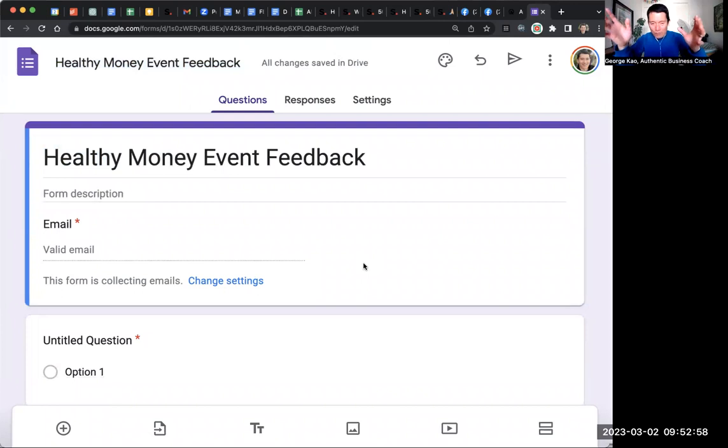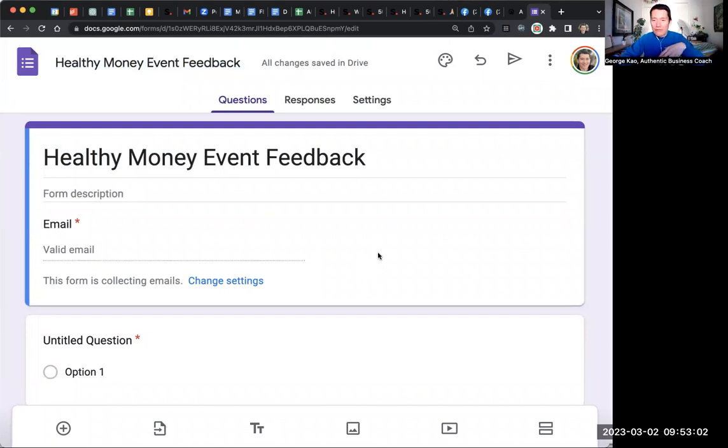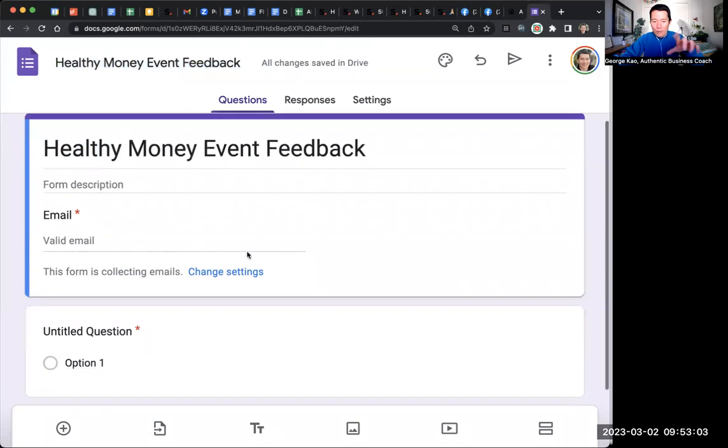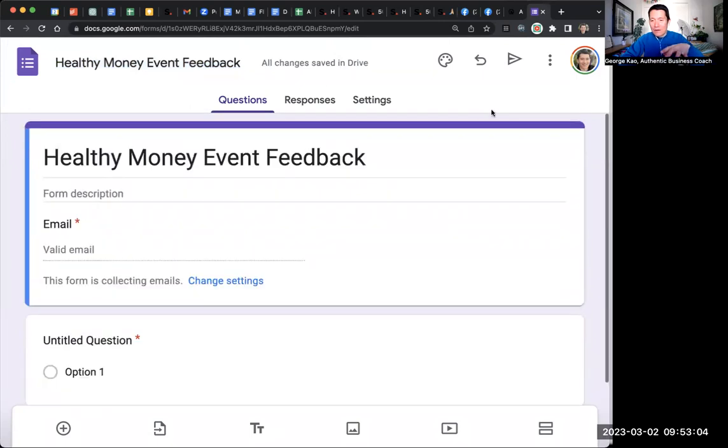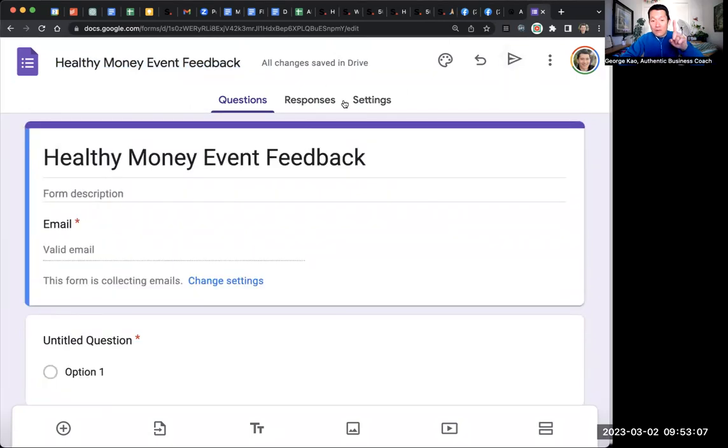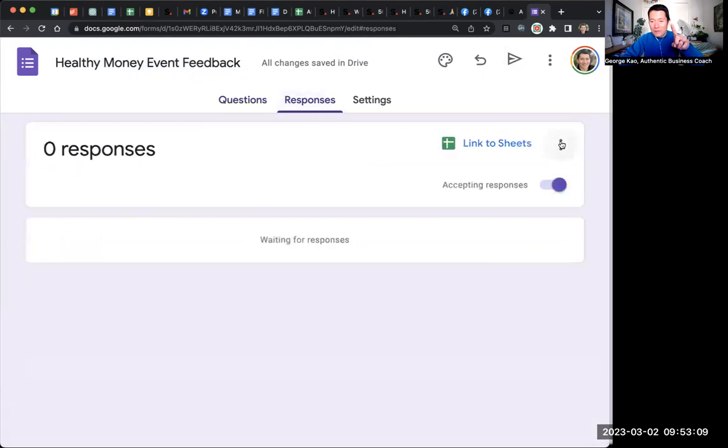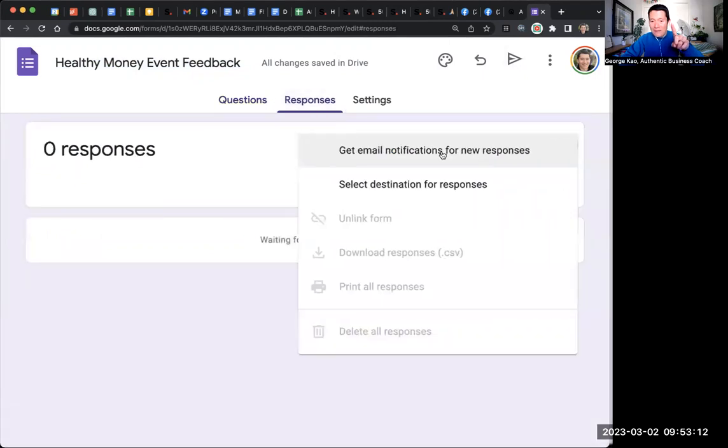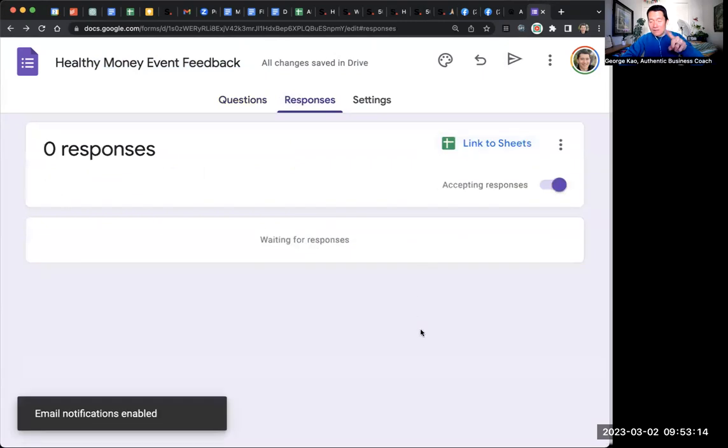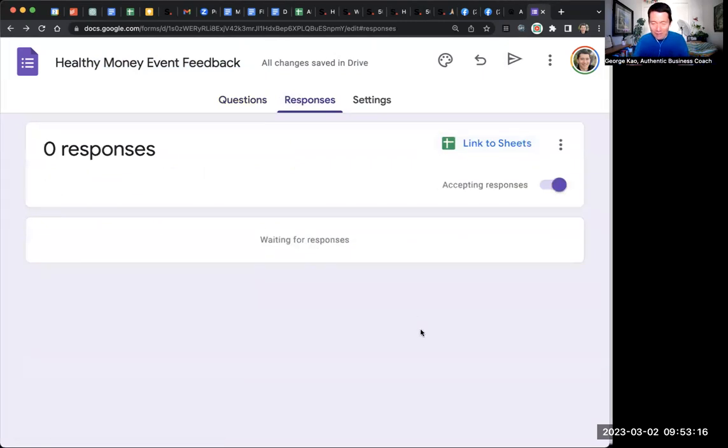And then you just basically put in your feedback form. This is not a Google Form tutorial. You can ask me for that if you want it, but you create the form. You put whatever questions you want. You click on the send button on the top right. Be sure, very important, be sure to click on responses, three dots, get email notifications for new responses so that you'll know if people fill this out.